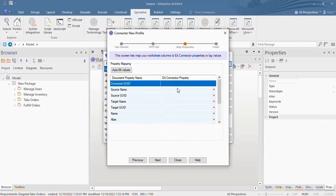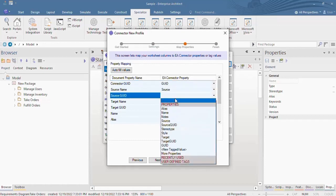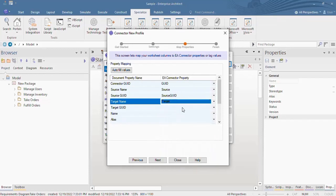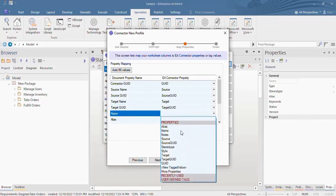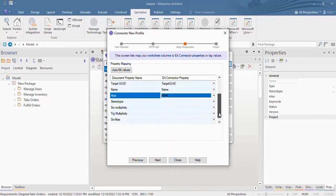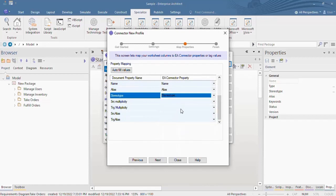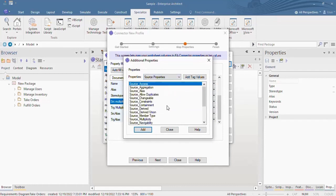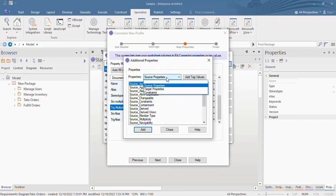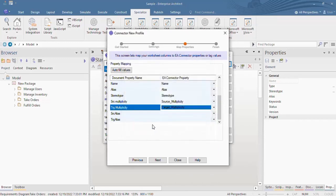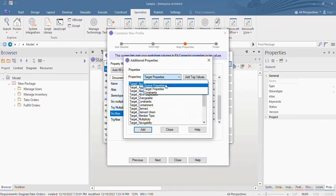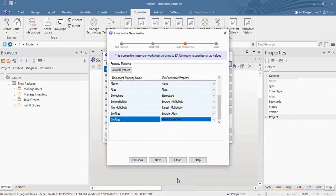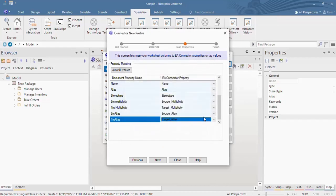Map the connector GUID column as a GUID in the connector property to update and map the other respective fields for the connector. For source and target multiplicity and alias, use the More Properties option. Click Next.